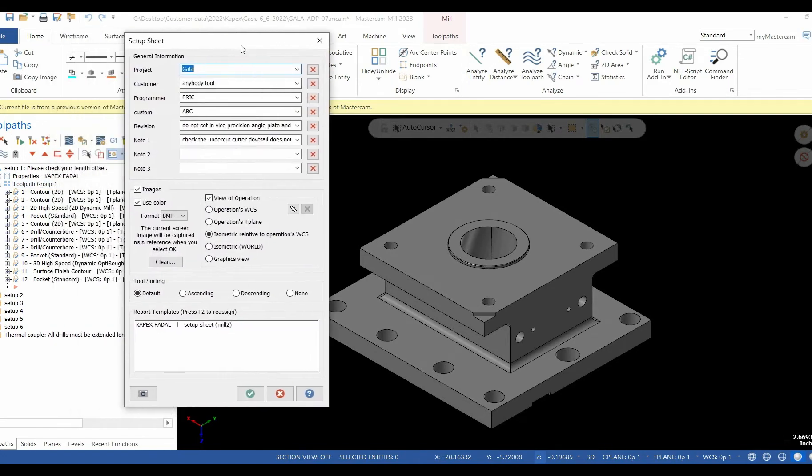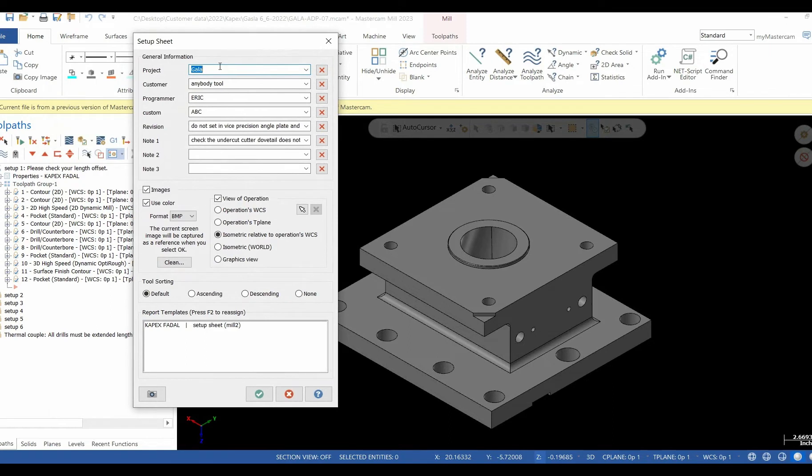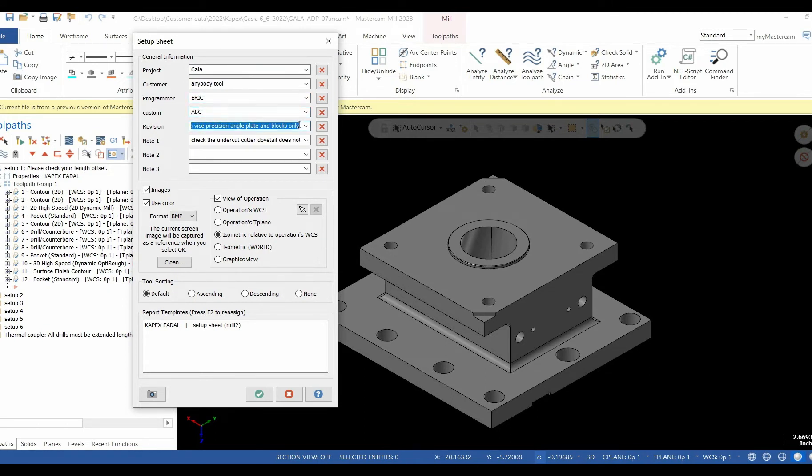This menu allows the programmer to add a project name, the customer the project's for, who did the programming, when it was programmed, even revisions to the program.